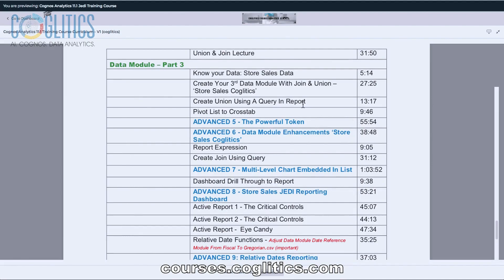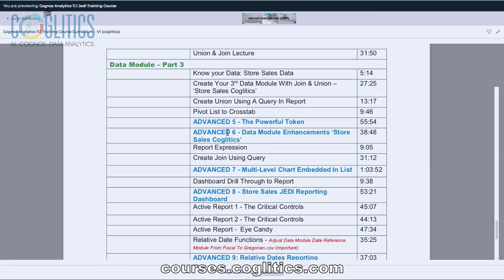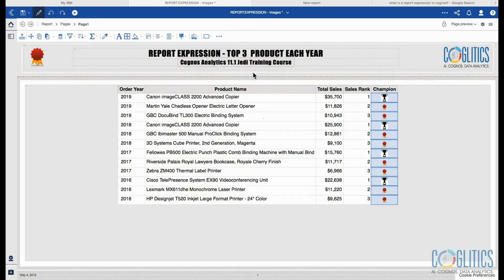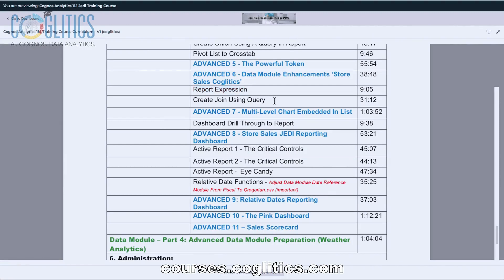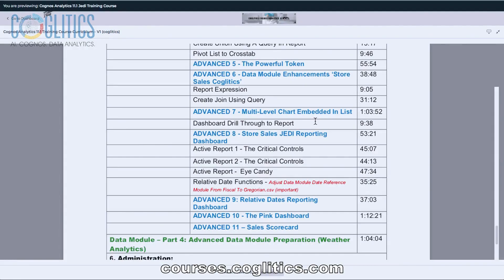Then we are going to learn how to use the token. I love the token — if you know how to use the token and the repeater, and you can combine them in a dashboard, you are ready to be a Jedi. You become the master of reporting dashboards if you know how to combine these two features. Next, we are going to enhance our store sales Cognos data module by adding more calculations, because as a Cognos developer you need to find ways to augment your data modules so that your users do not have to keep coming to you for simple calculations. Then we look at the report expression within Cognos Analytics, and then we create joins using queries — you'll learn how to do a join using the data module and also using a query.